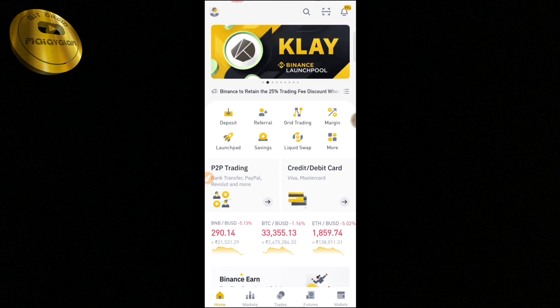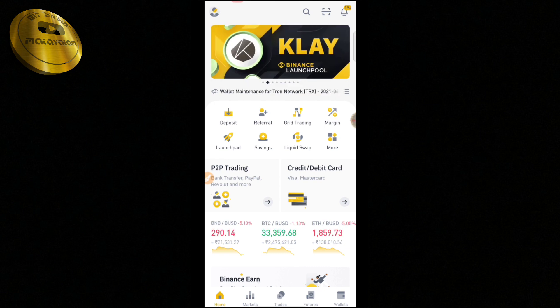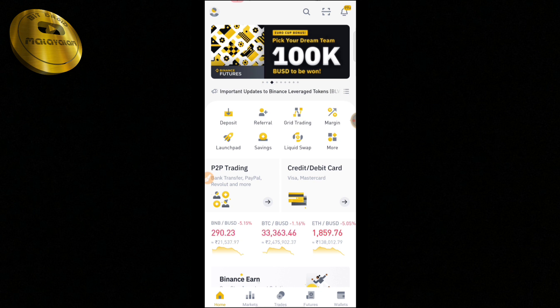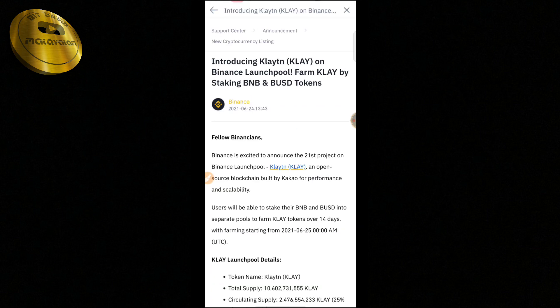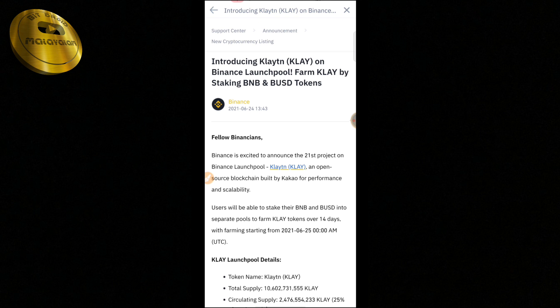OK friends, first we are opening Binance. Here at the top of Binance, our CLAY Launchpool is the 21st. The 21st Launchpool is the CLAY token, so it will open on the 21st. I believe this token is also on the 22nd. The previous token was ADA, and now we are going to have staking with the CLAY token.